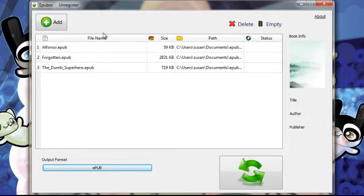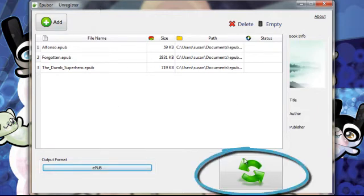Let's go ahead and convert these files by pressing the big green button.